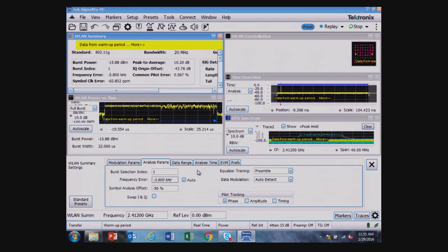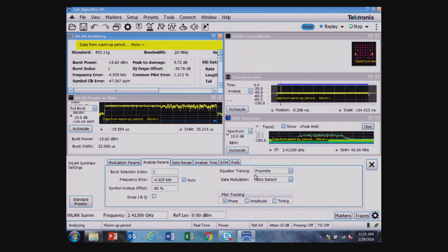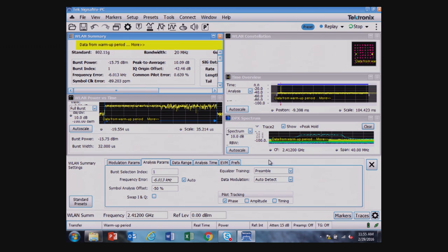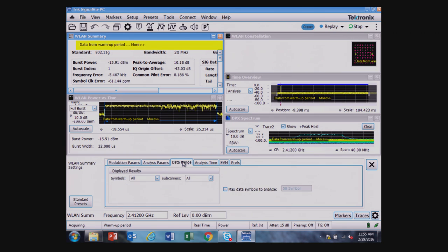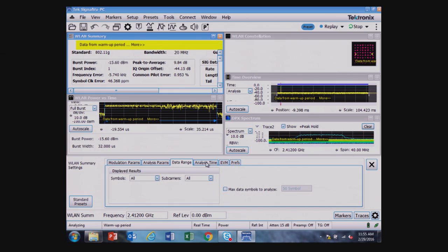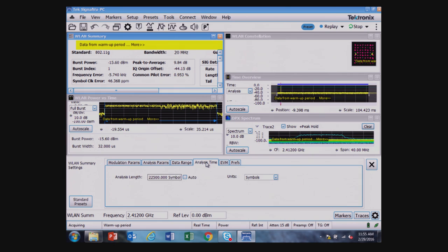There's the equalizer that's used, so it's training on the preamble and automatically detecting the type of modulation, in this case 64 QAM that's being used, and it's pilot tracking based on the phase. We're not displaying any data at the moment, but I could choose to display just the symbols or the symbols and subcarriers. I'm looking at the analysis length, it's 22,500 symbols.